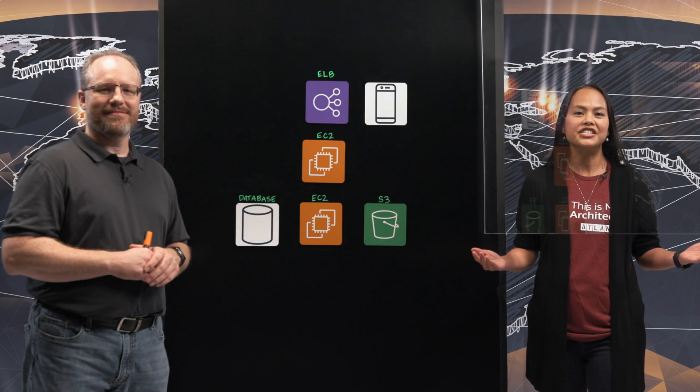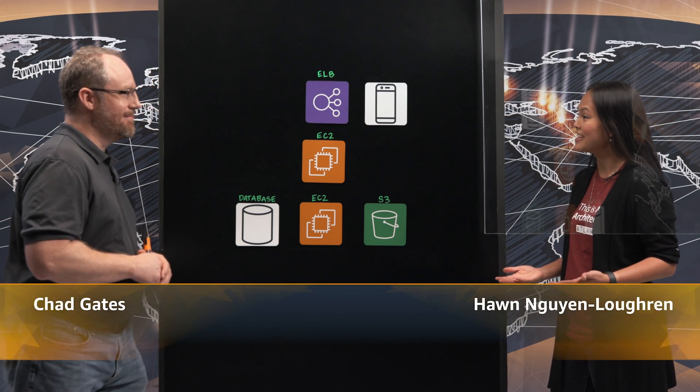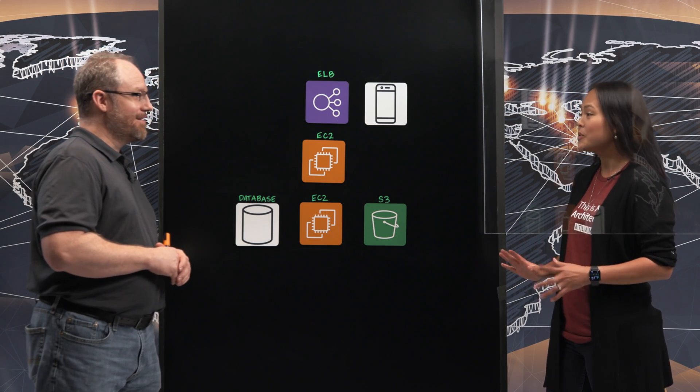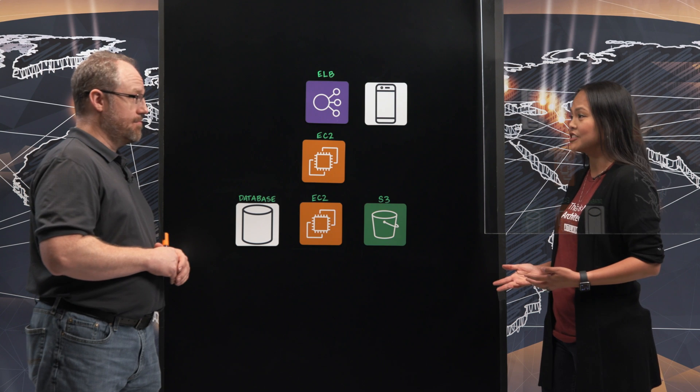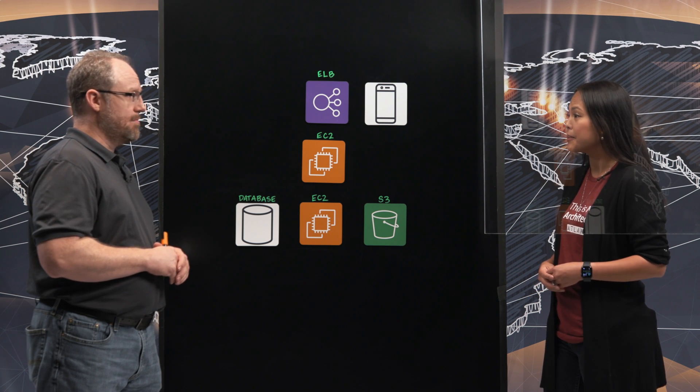Welcome to This is My Architecture. I am Han from AWS and today I have Chad from PAYGO. Welcome Chad and thank you for joining us. Thank you very much.